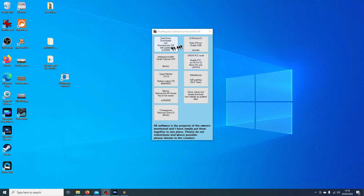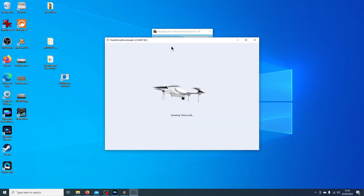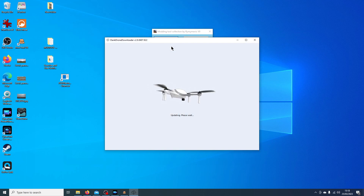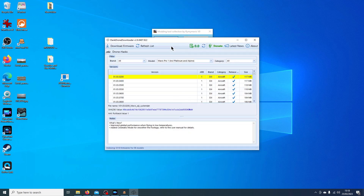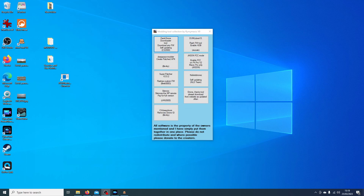Let's take a look at the tool. The Dank Drone Downloader allows you to download any firmware for the DJI range of quads. It is self-updating — it will check for updates and prompt you if there are any. I won't go too much into this tool as I've done a separate video about it, including info on ARB values.